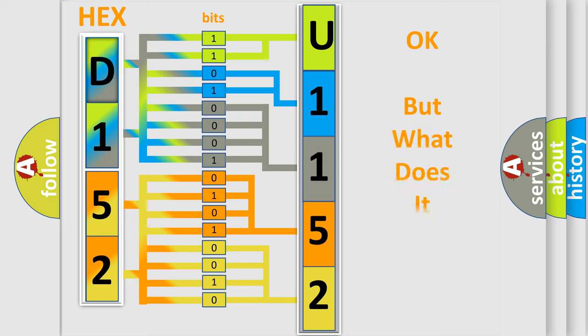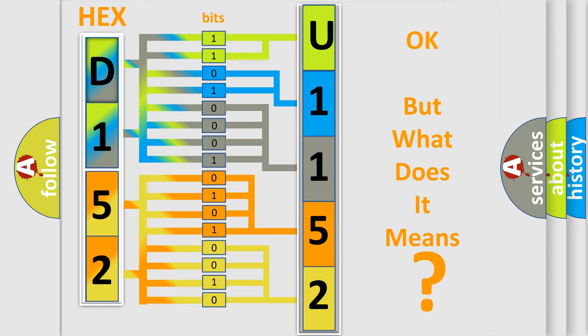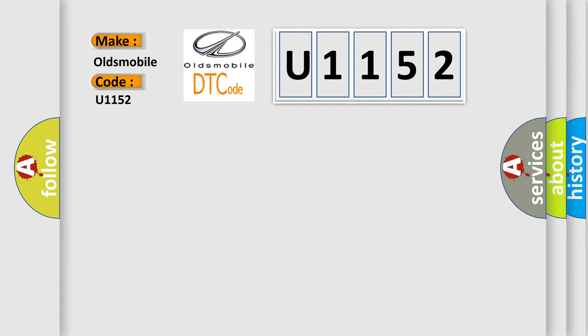We now know how the diagnostic tool translates the received information into a more comprehensible format. The number itself doesn't make sense if we cannot assign information about what it actually expresses. So, what does the diagnostic trouble code U1152 interpret specifically for Oldsmobile car manufacturers?